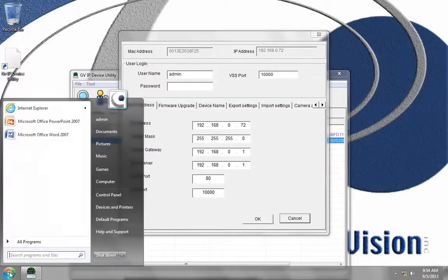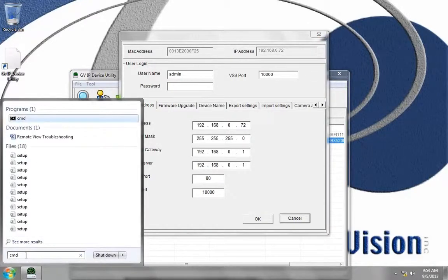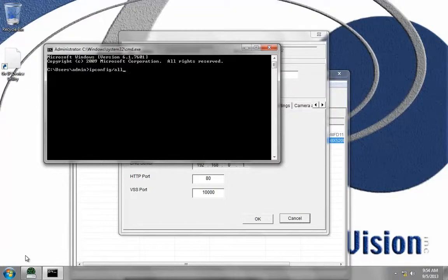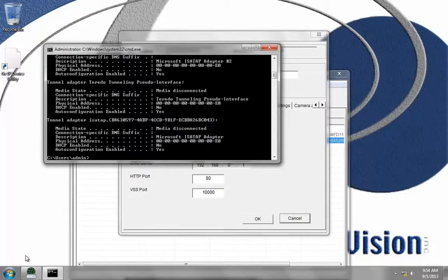I'm going to go to Start, inside the search type in CMD, and press Enter. And then type ipconfig /all and press Enter.